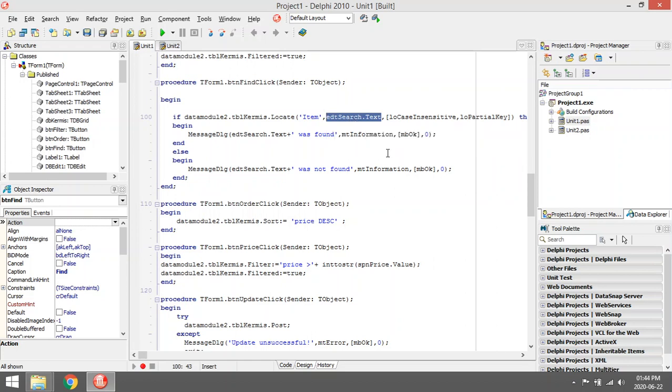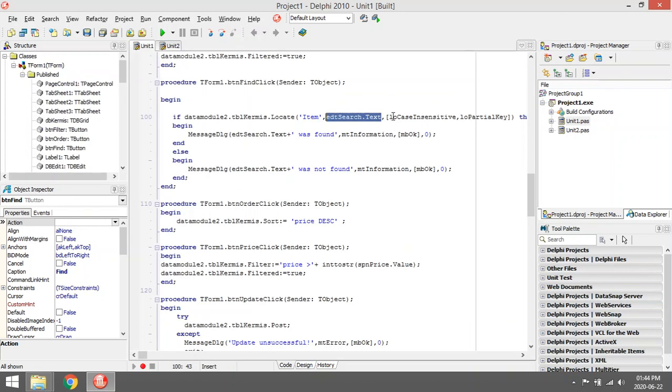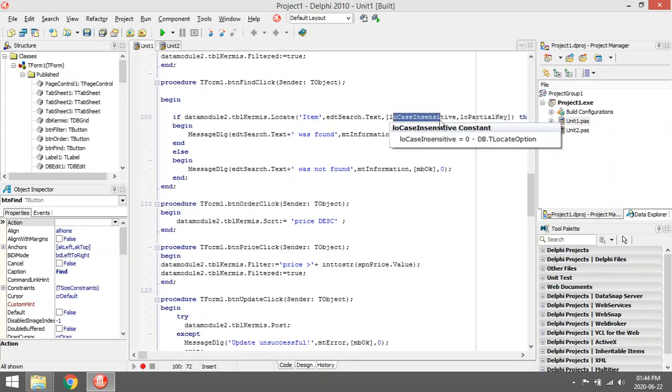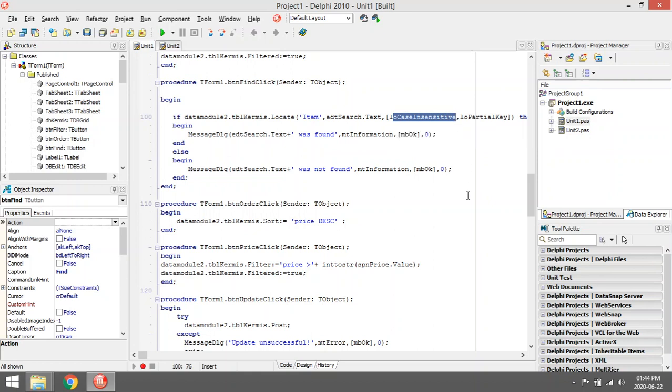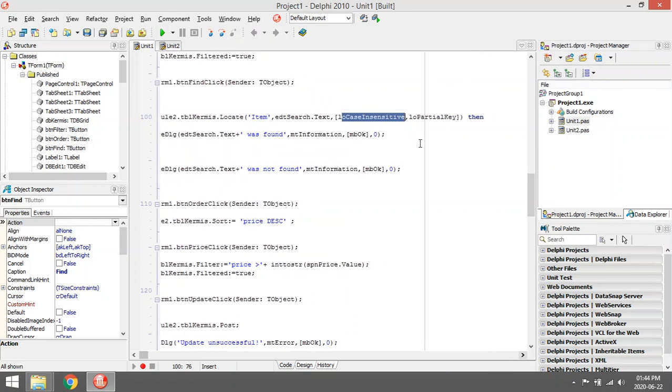This is how it works over here. L-O case insensitive just tells us this will not be case sensitive. Allow partial key means that even a partial match will give back the result.